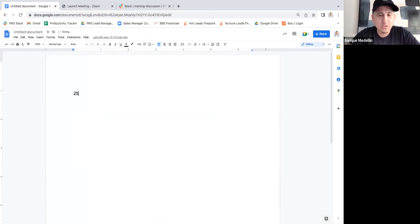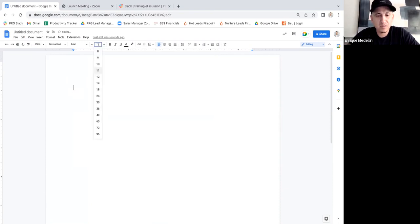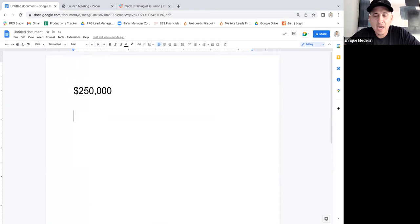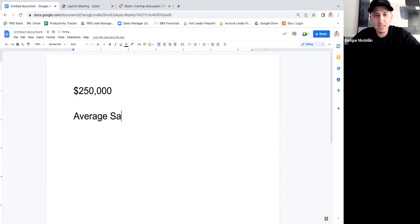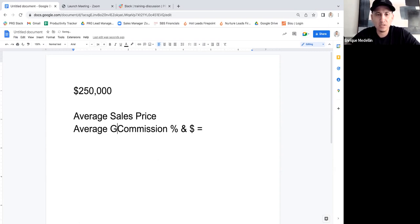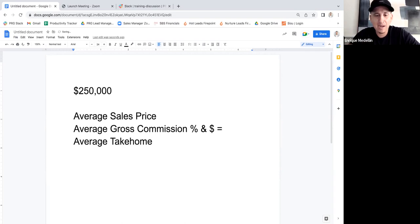I'm going to use an example of $250,000. If I want to make $250,000 — that's my goal in the next 12 months — to figure out how many deals I need to close to get there, I need to know a couple of things: what my average sales price is, what my average commission percentage and dollar amount is — my average gross commission — and what I take home after splits.